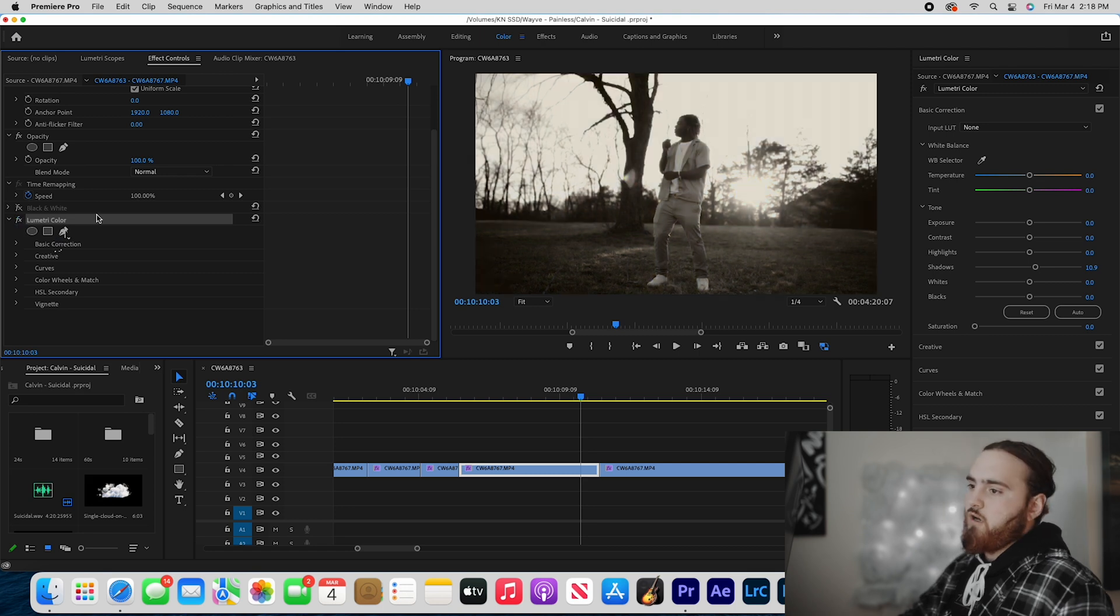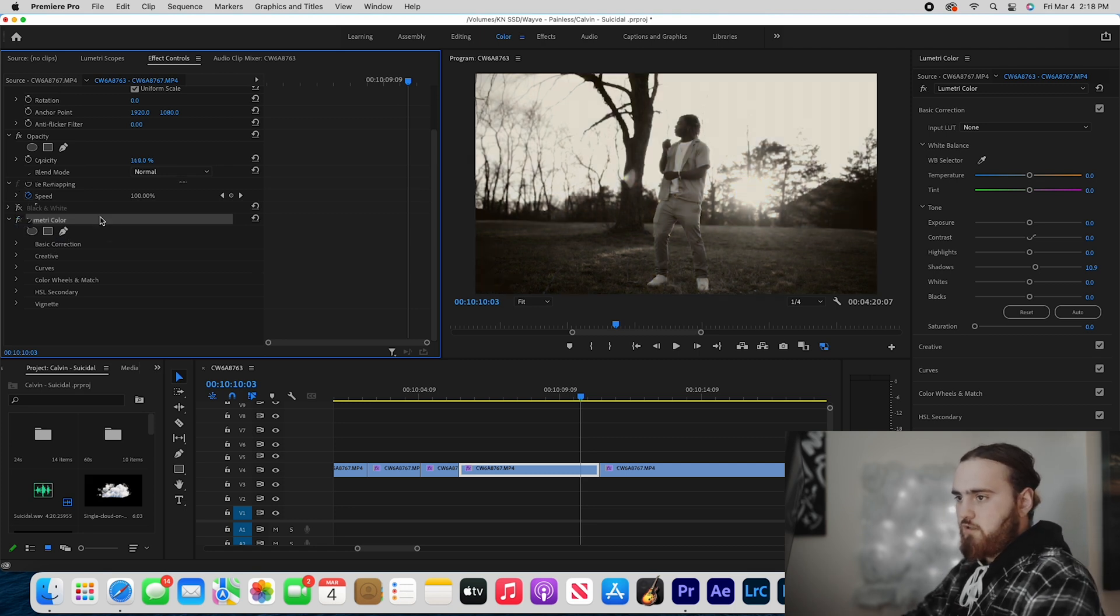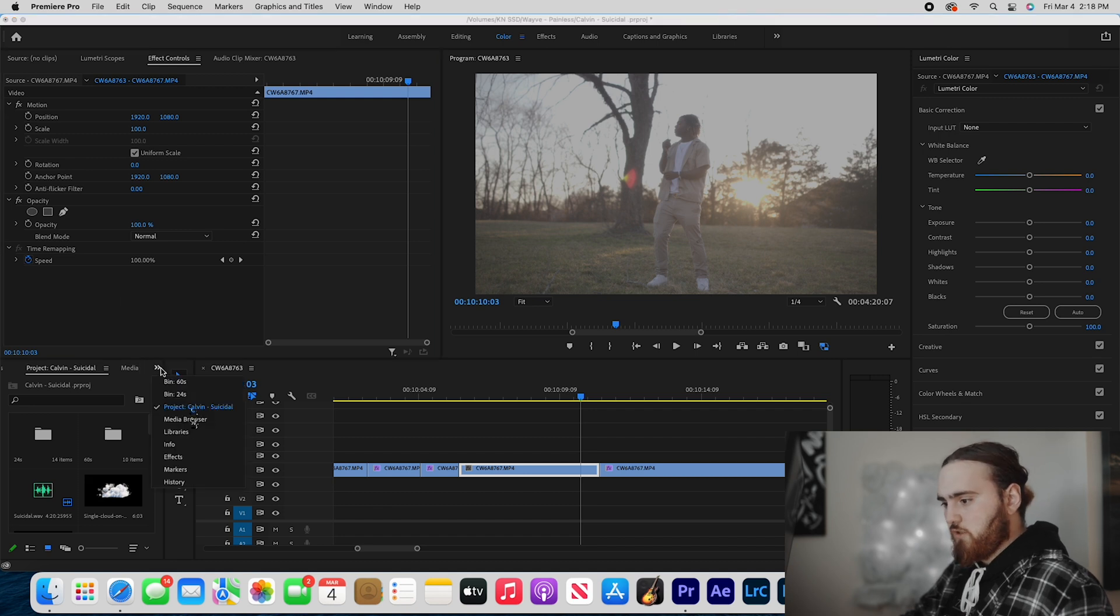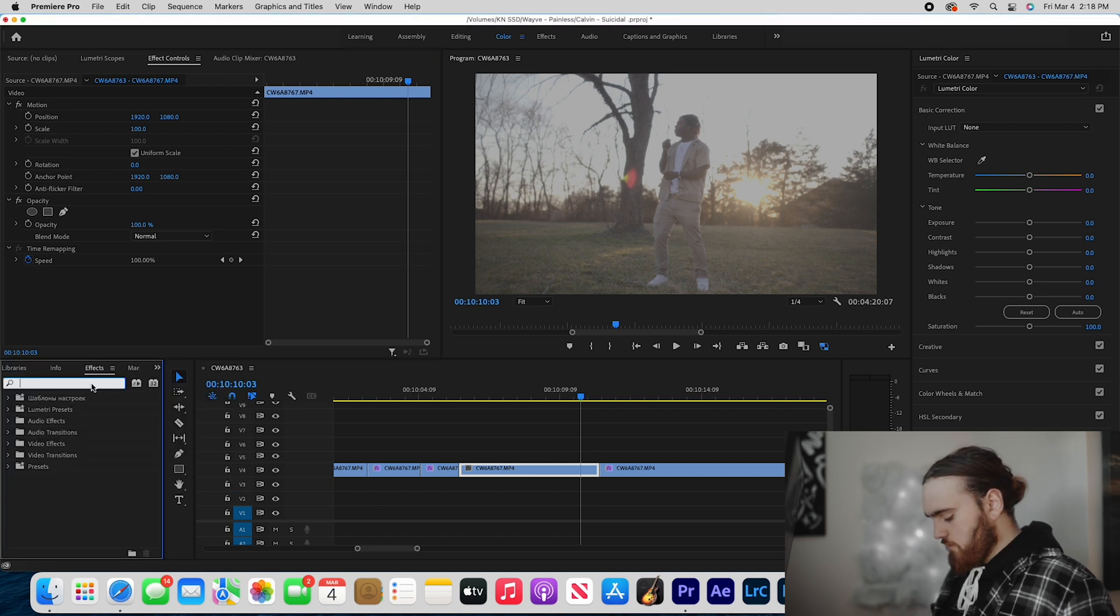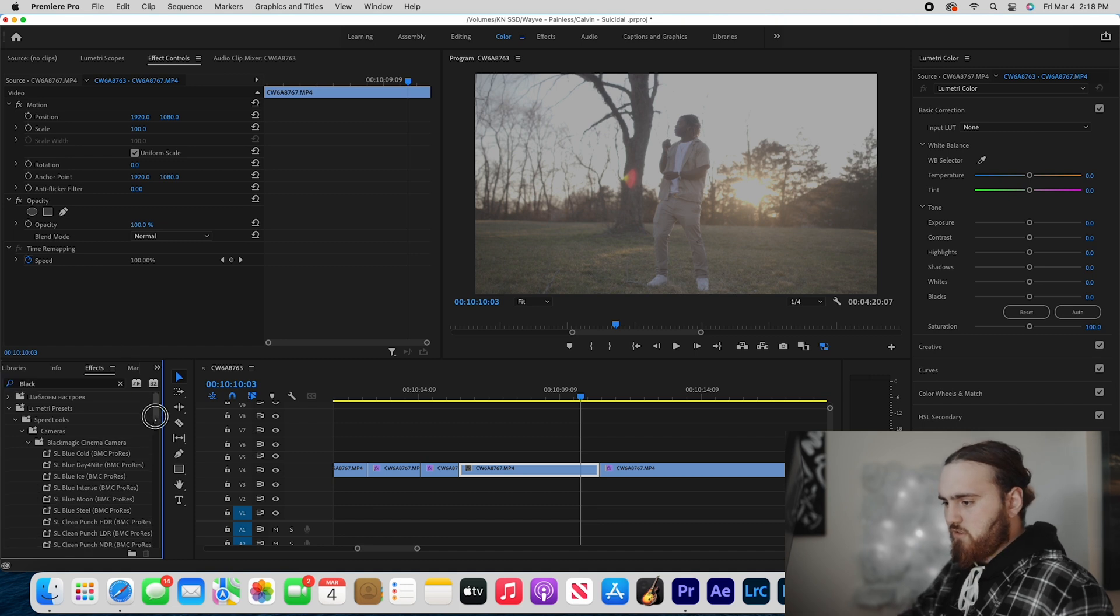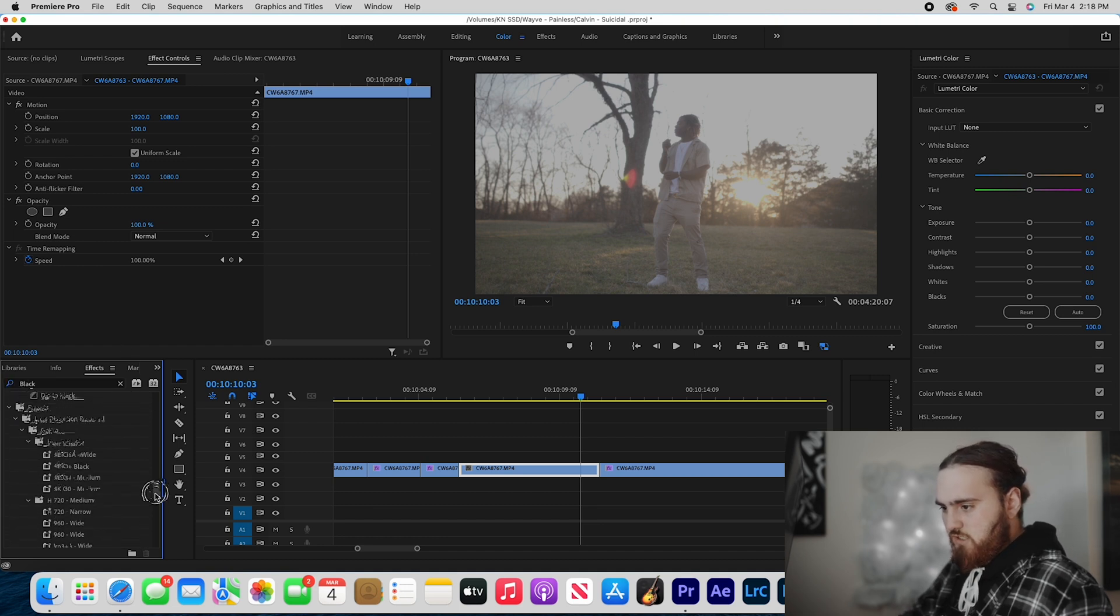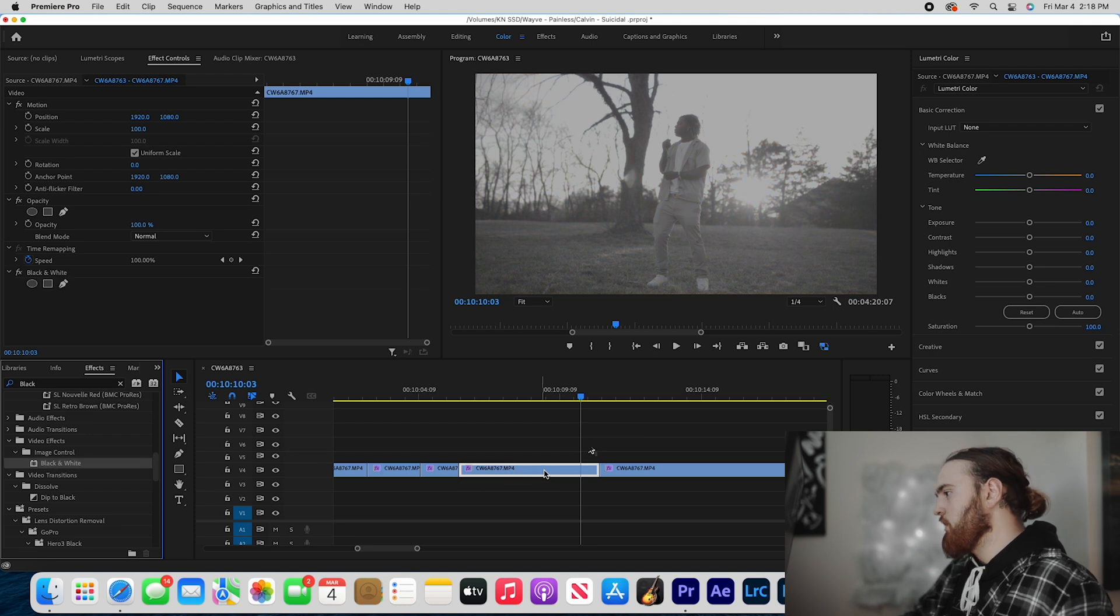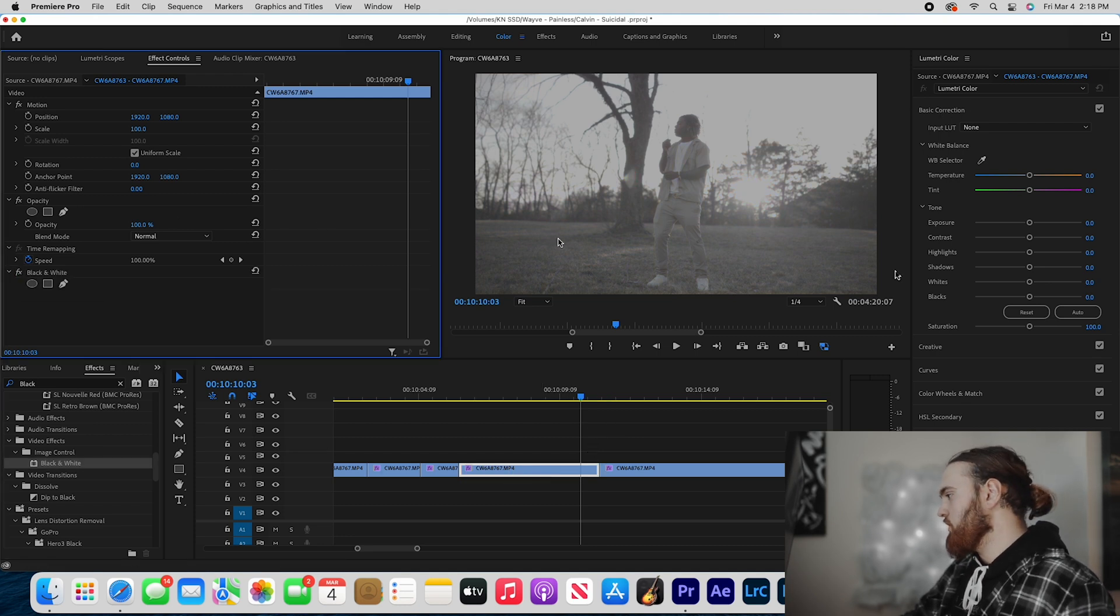All right, I'm going to take this off and this off. What I'm going to do first is go to effects and type in black and white. You can do this in the Lumetri tab, but I just drag on black and white for this specific color grade. Drag that on - you already have a desaturated clip.